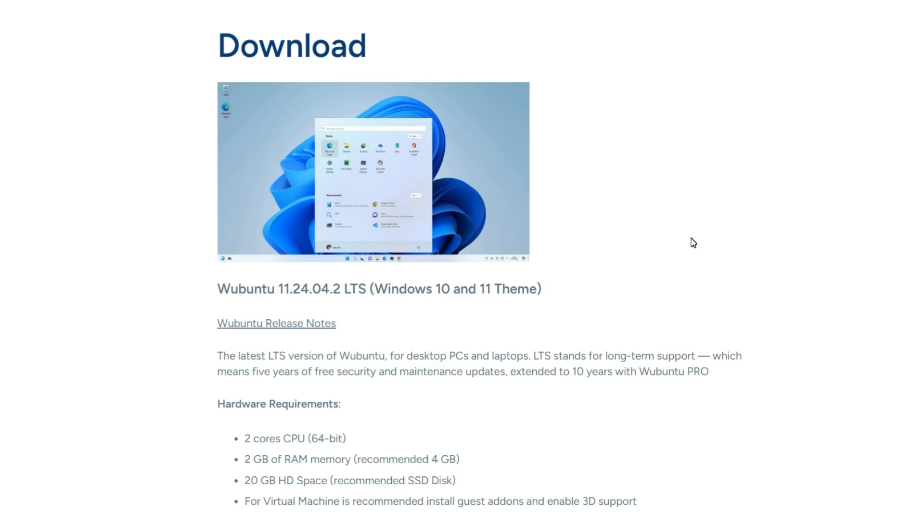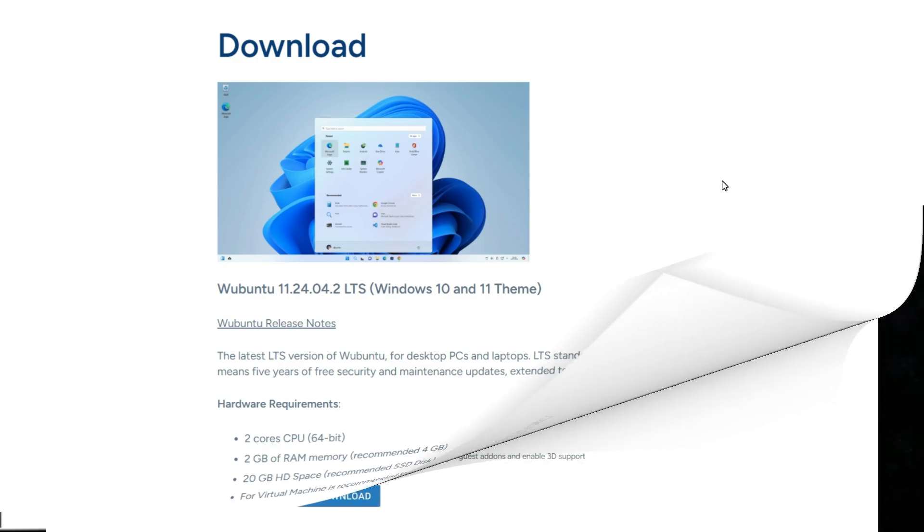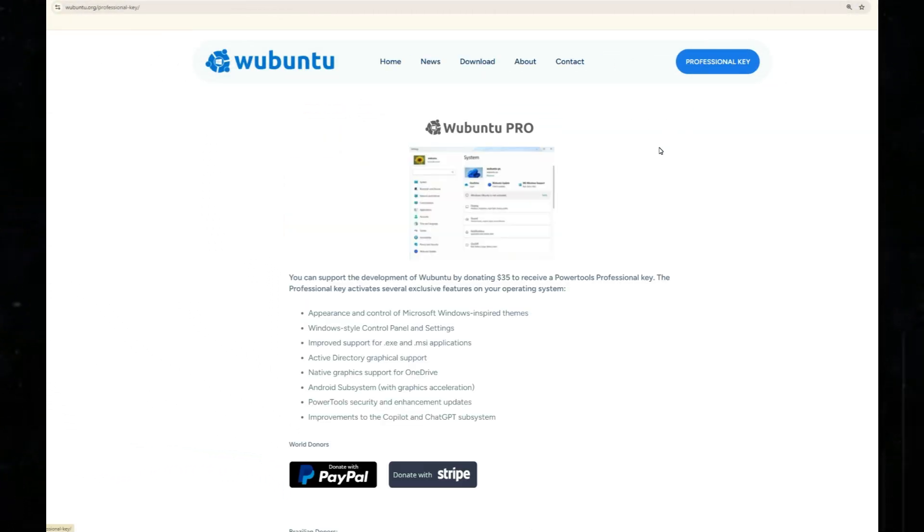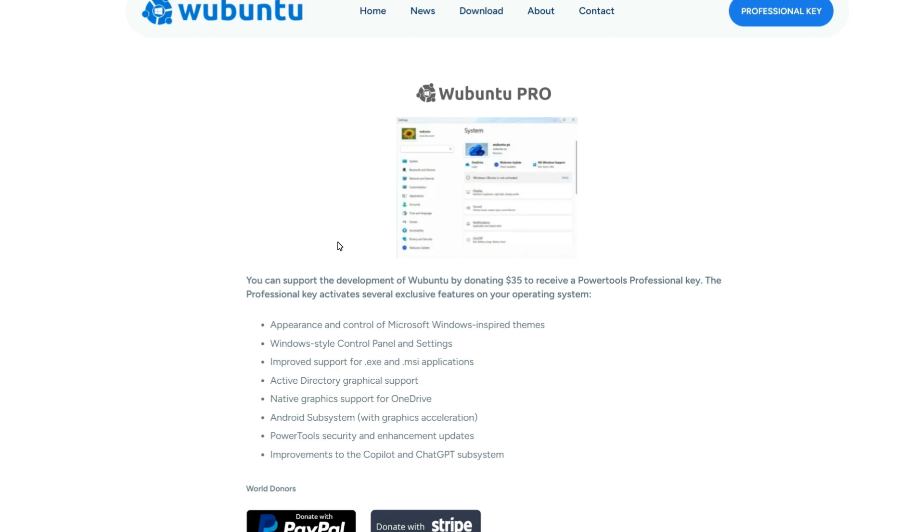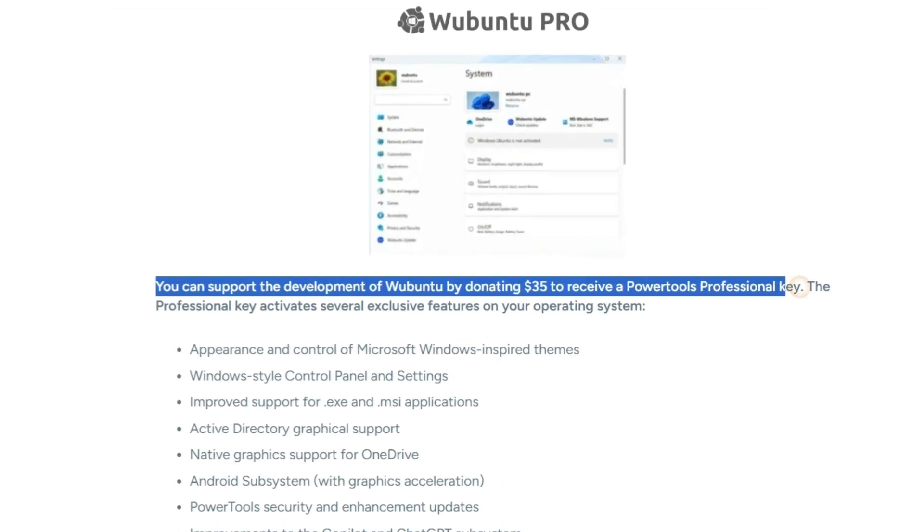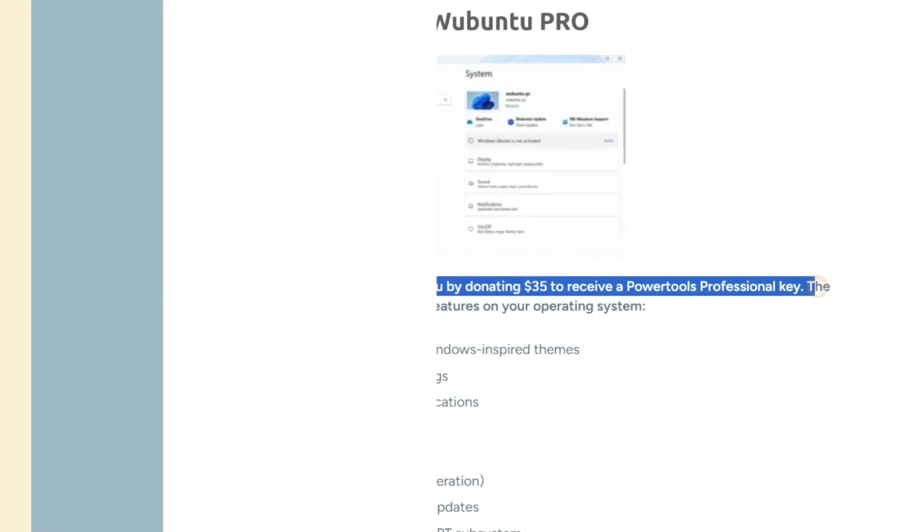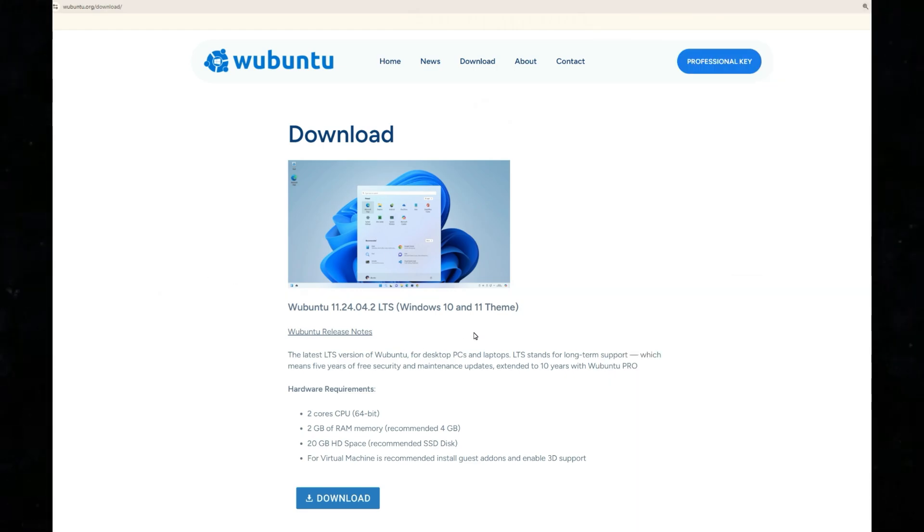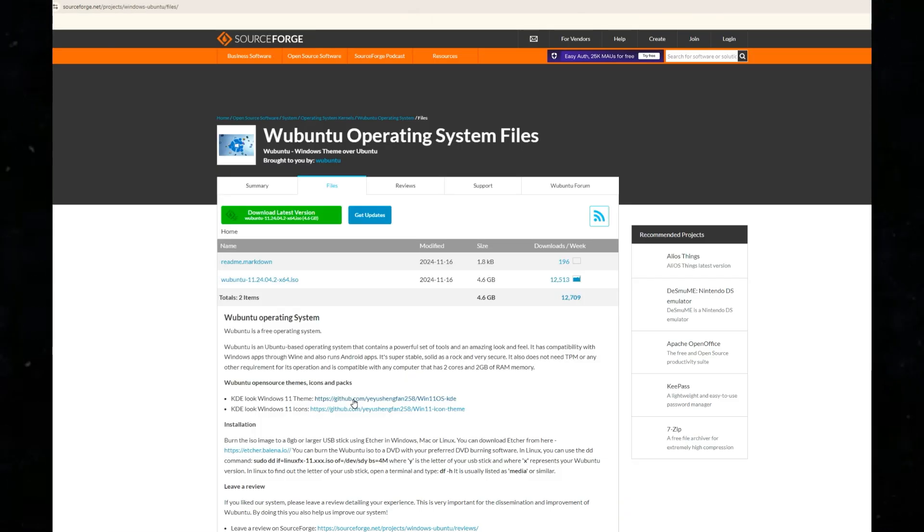There is also a pro version available for professional and business users. By donating $35, you get additional features and benefits. Today, we will install the free version on a virtual machine.